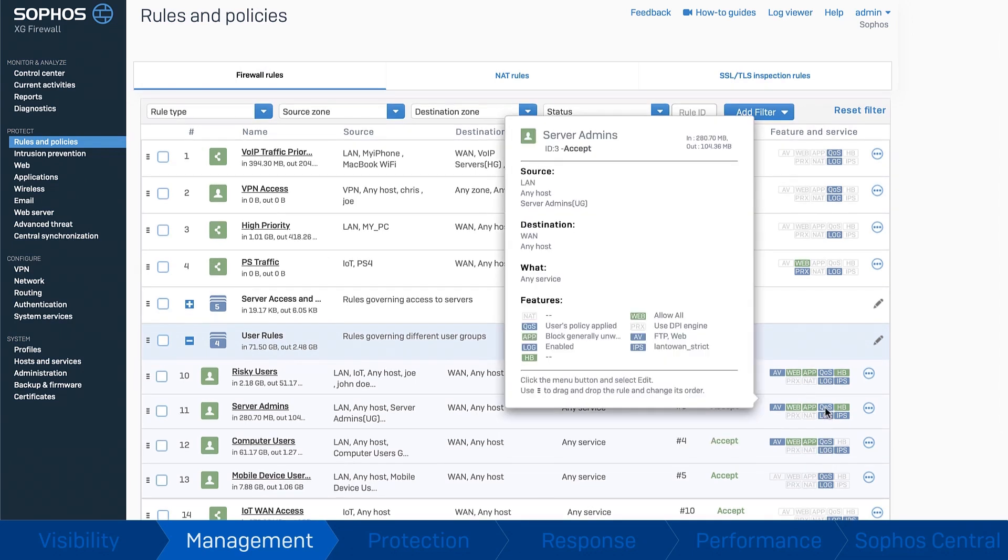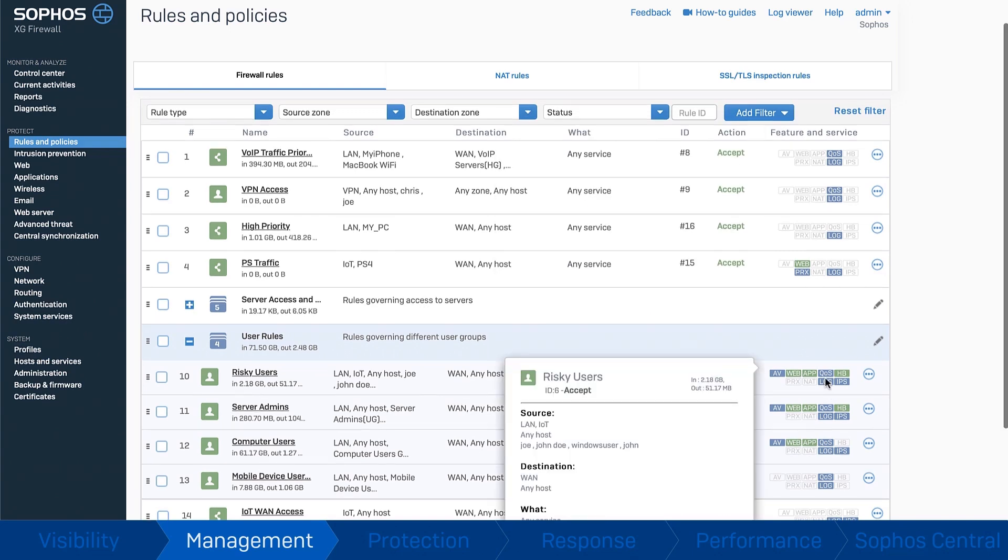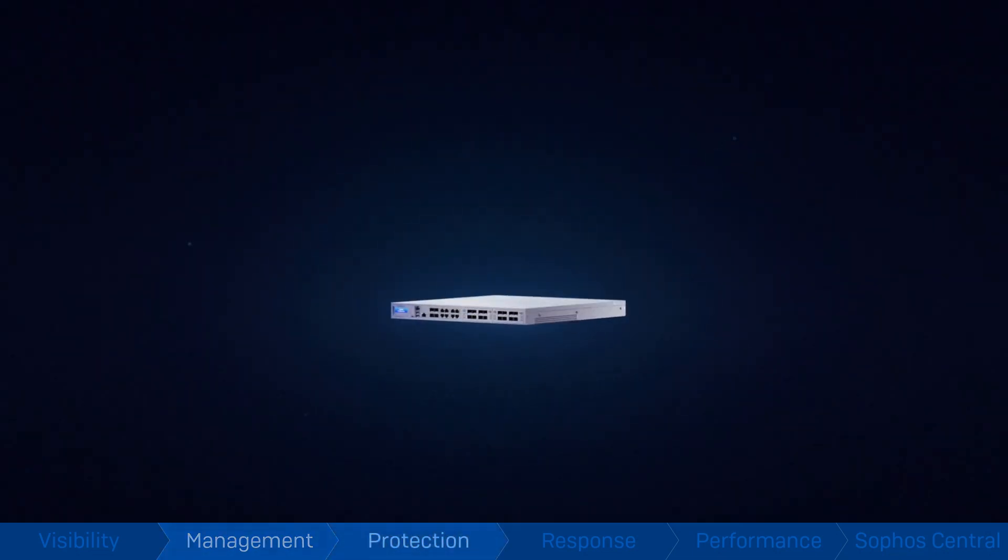Sophos firewall thinks like you do, so you don't need to think like a firewall. Protection.